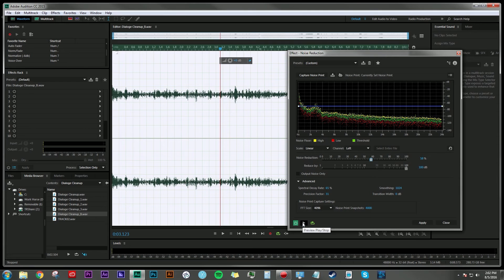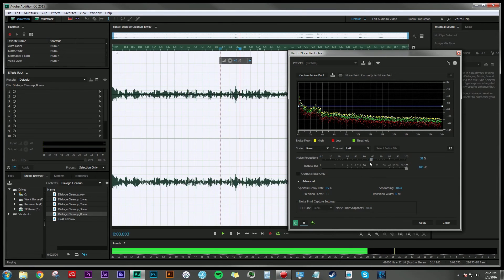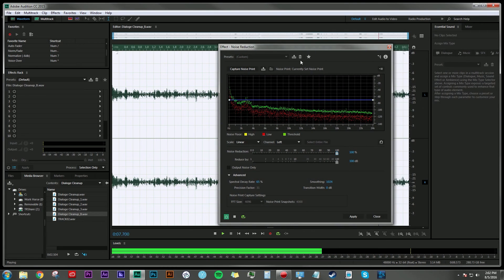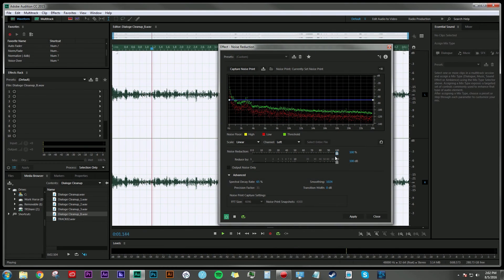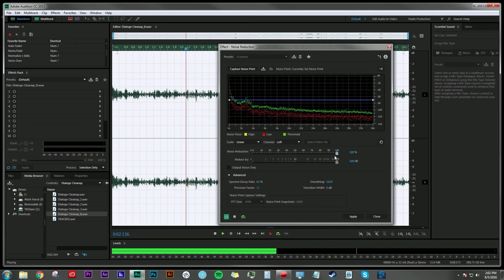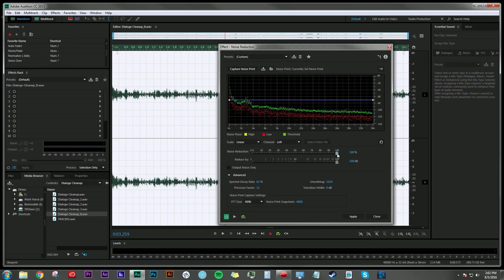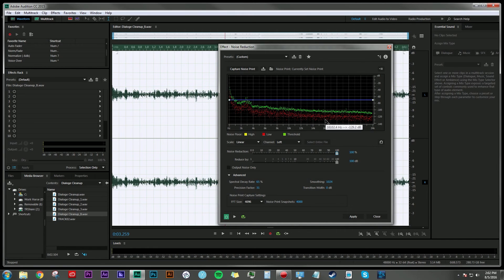This is something we just need to develop an ear for. [Plays overdone example] Now we can hear her voice really well because we've pretty much EQ'd everything else out except for her vocal range.